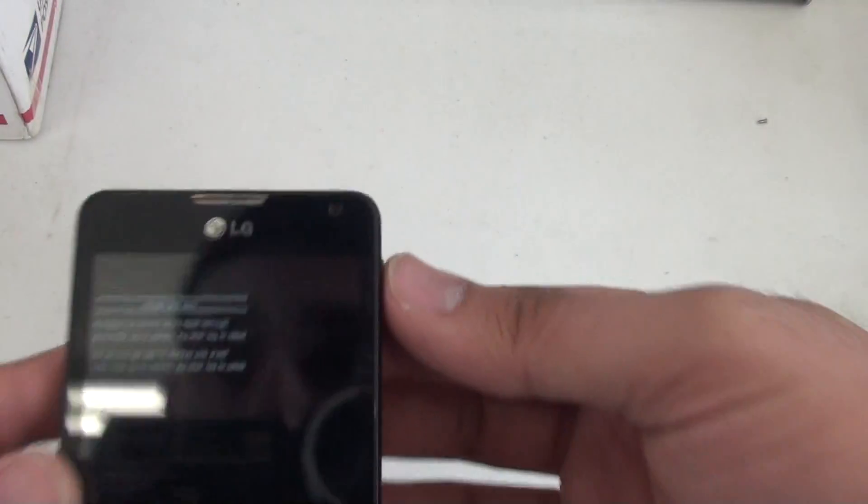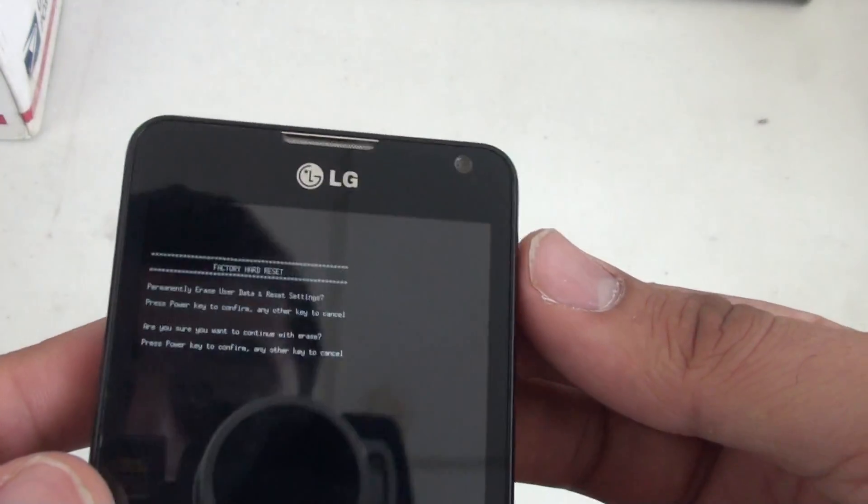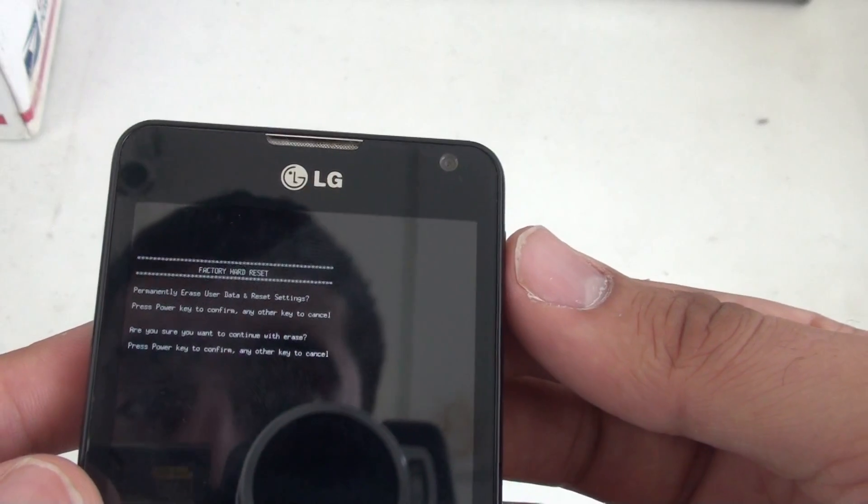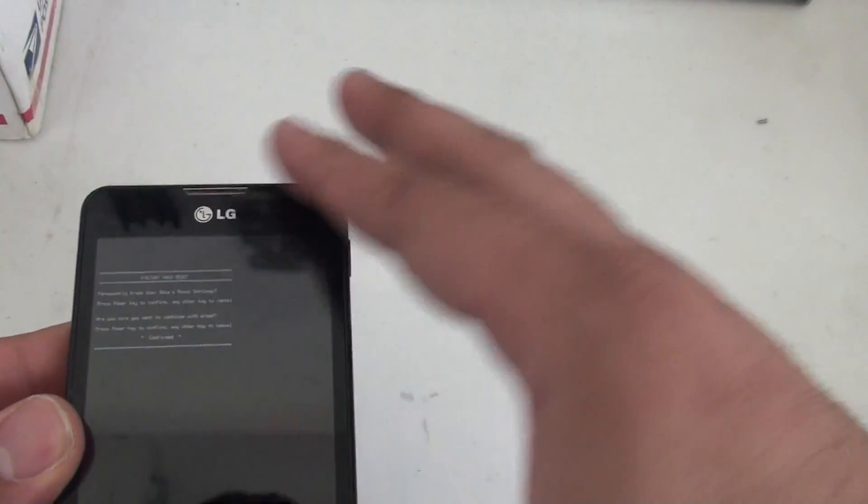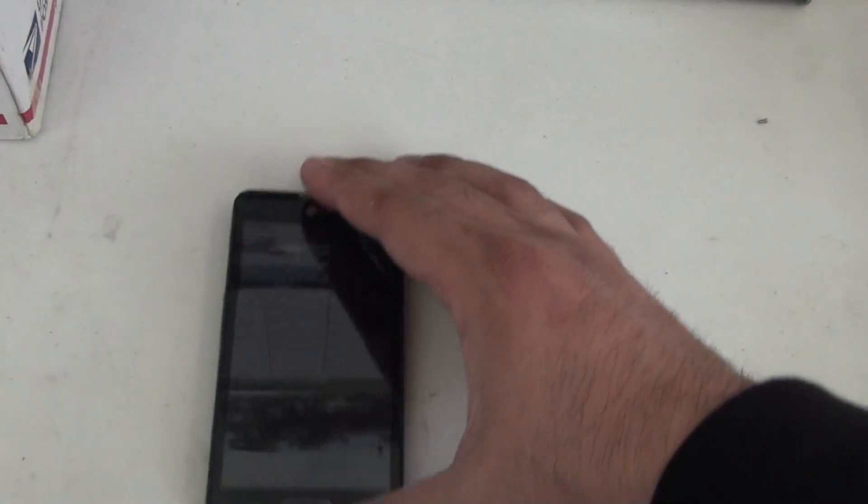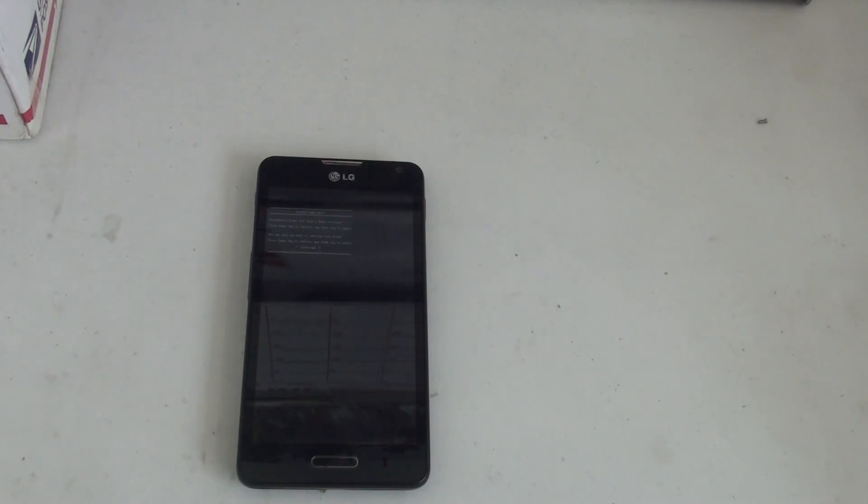Just press the power key and it'll ask you are you sure you want to continue with the erase. Press the power key again to confirm. It'll confirm and reset your phone to complete factory settings.